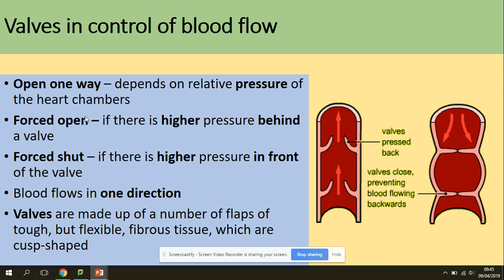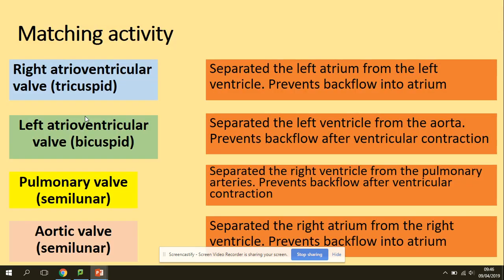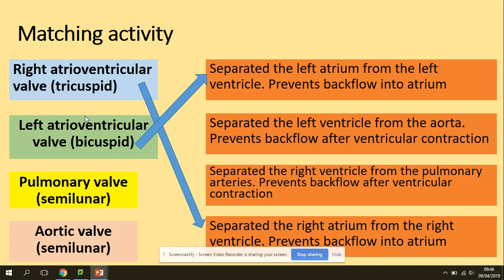Quick recap on the valves: valves open if the pressure behind the valve is higher, and close if the pressure behind is lower. Matching valves with their functions — the tricuspid (right atrio-ventricular) valve separates the right atrium from the right ventricle. The left atrio-ventricular valve separates the left atrium from the left ventricle and prevents backflow into the atrium. The aortic valve separates the left ventricle from the aorta and prevents backflow after ventricular contraction. The pulmonary valve separates the right ventricle from the pulmonary arteries and prevents backflow after ventricular contraction.